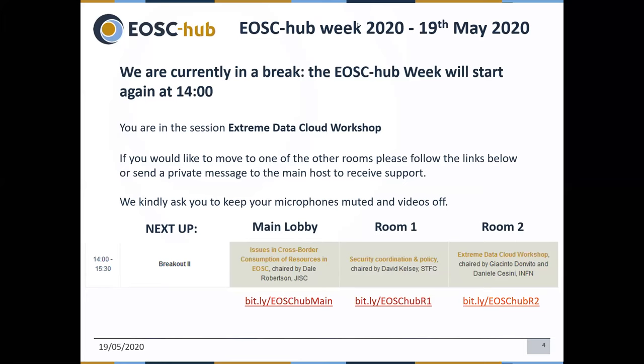Welcome to this workshop and the session about the achievements of the XDC project. Let me thank the organizers of this event for hosting us and this one-and-a-half hour session, in which we will try to present some of the achievements of the project. The chair of the session will be Jacinto Donvito, the technical coordinator of the Xtreme Data Cloud project. I would like to leave the floor to Jacinto for a short introduction about the presentation of the session and of the speakers.